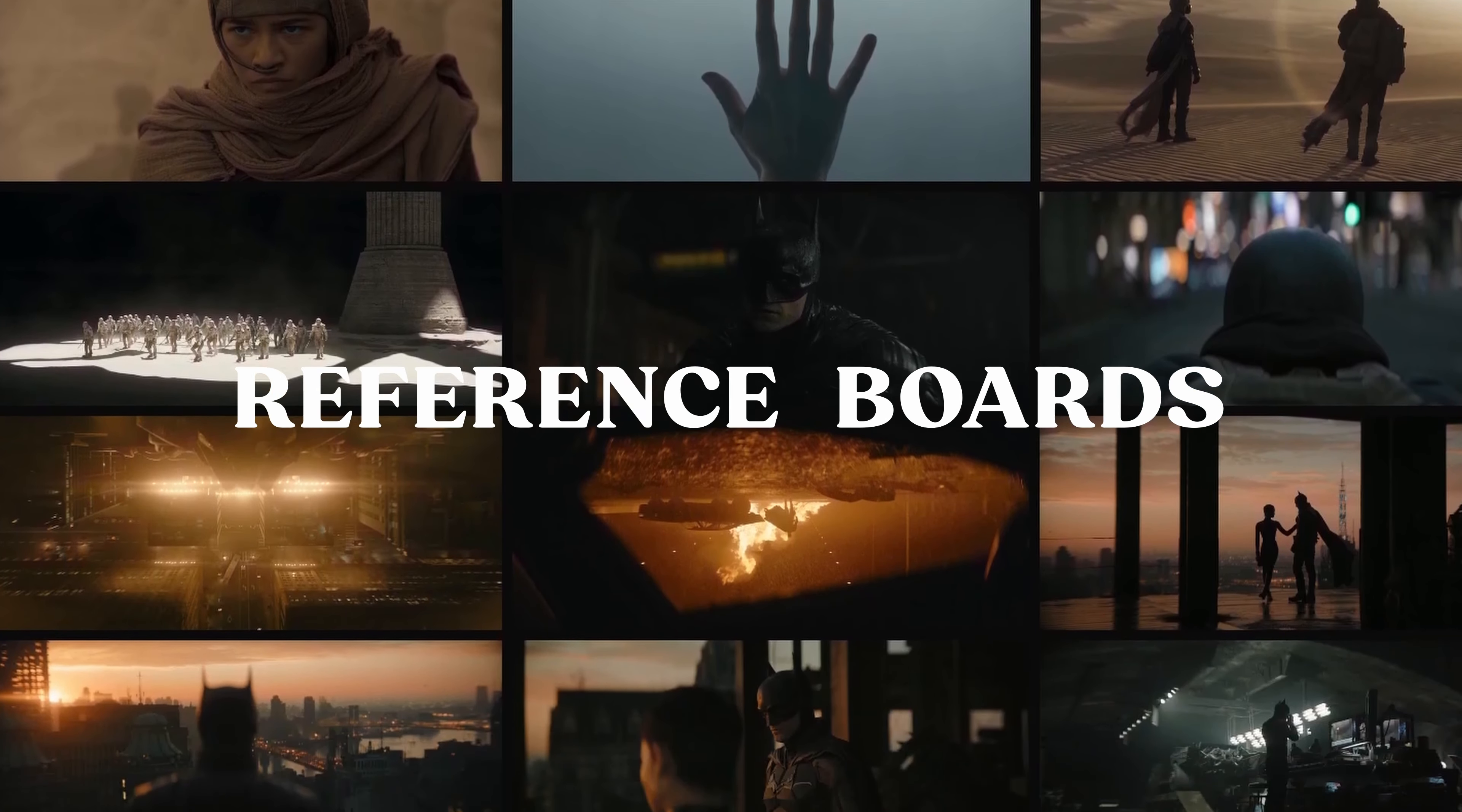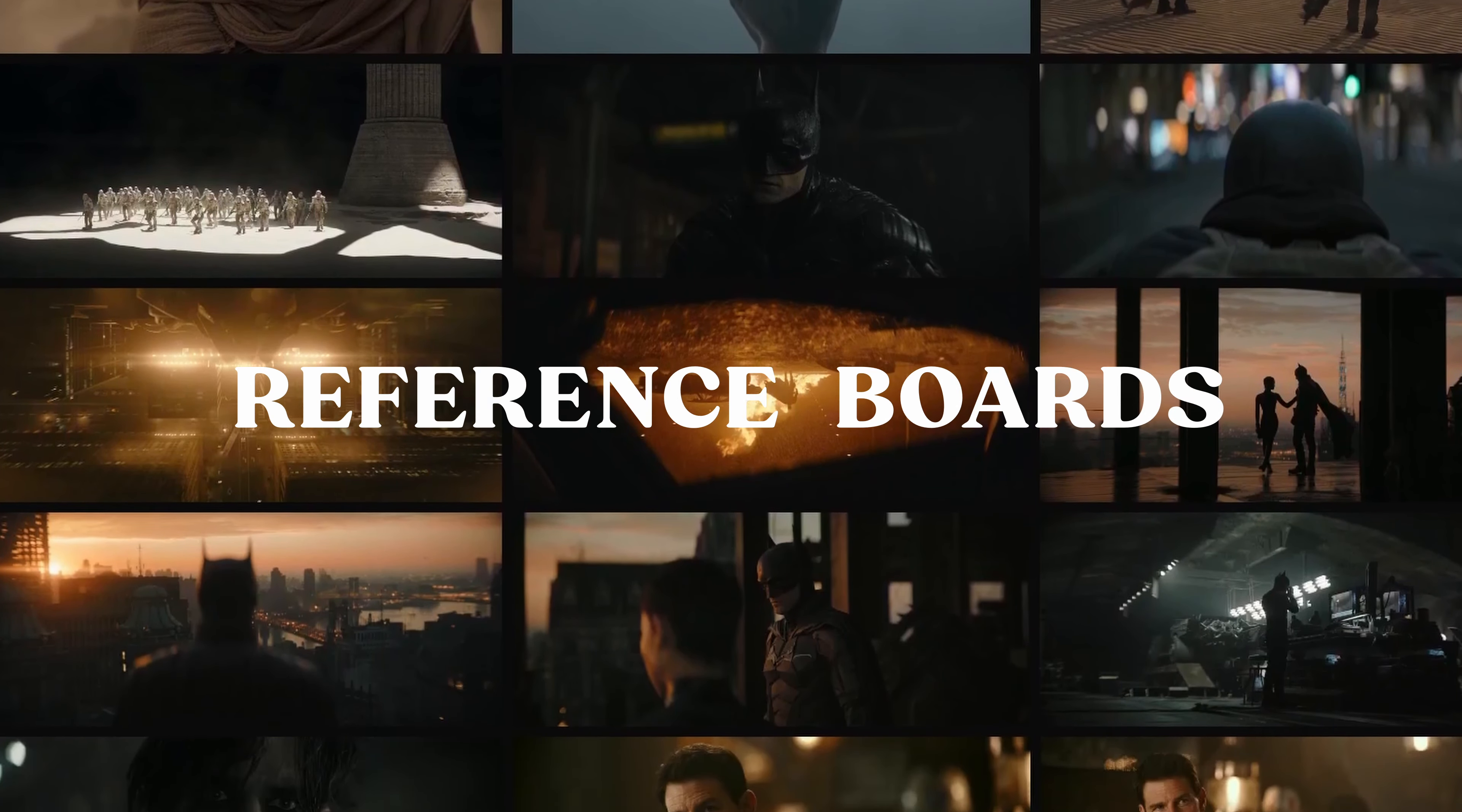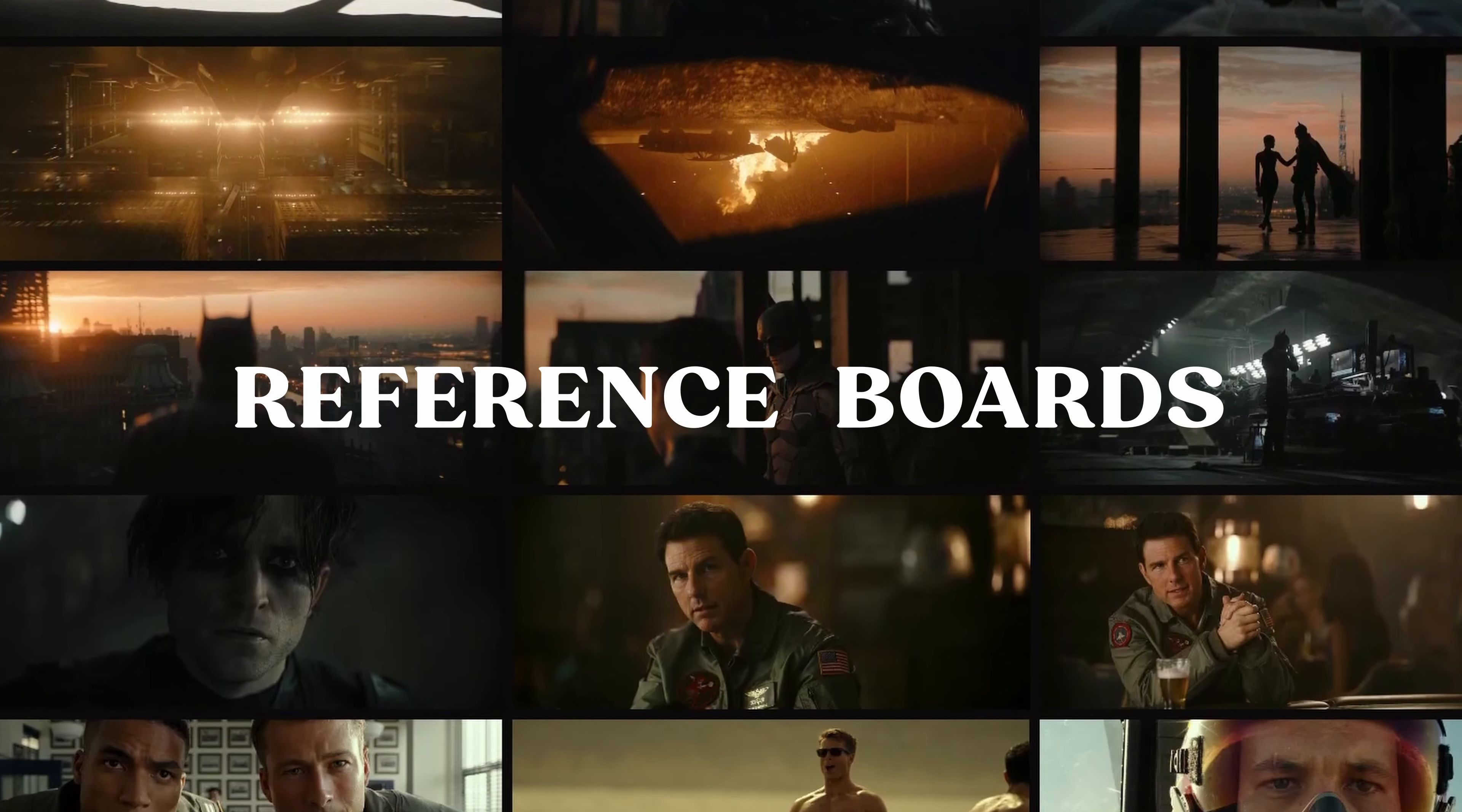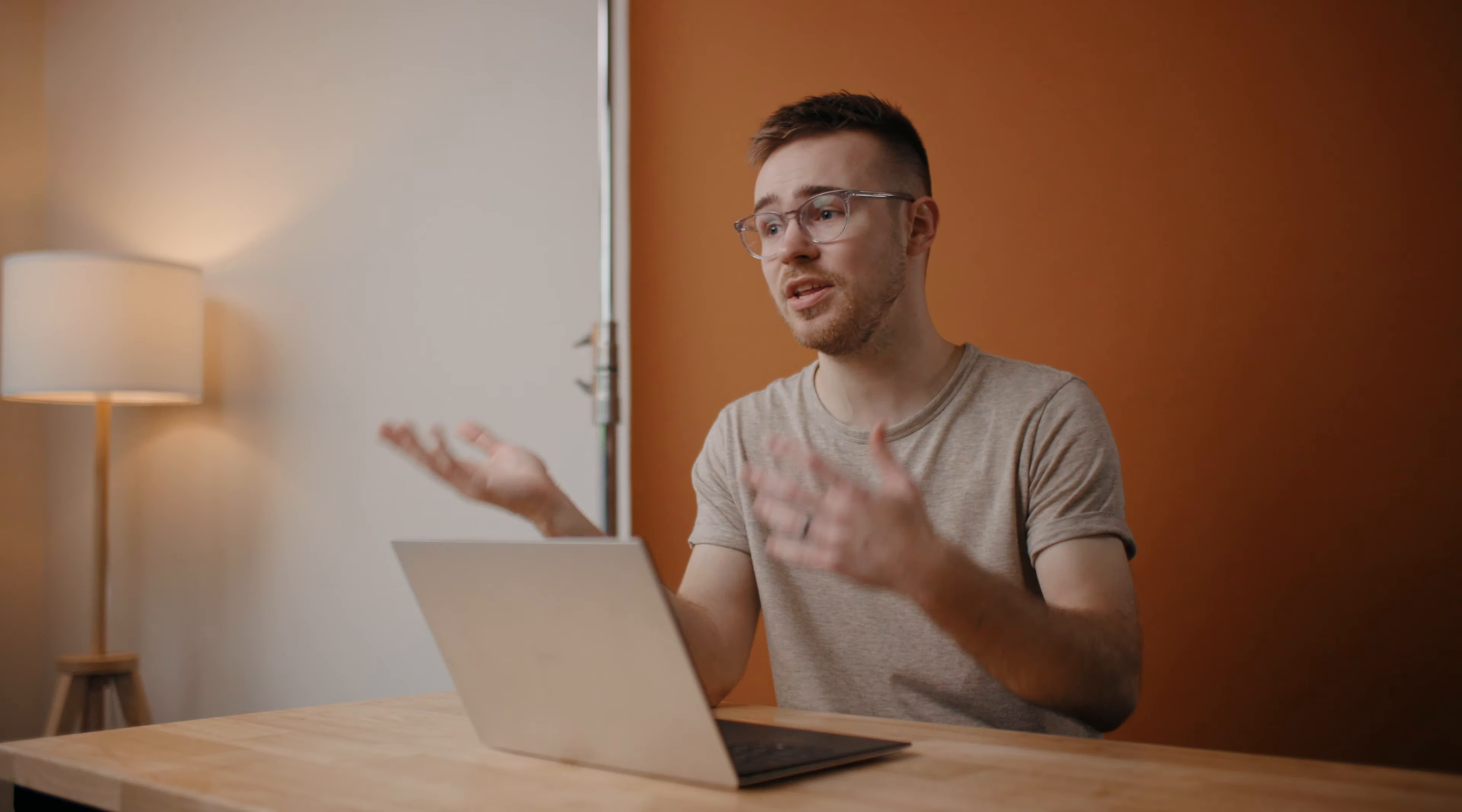Reference boards. A reference board is basically just a giant collection of screenshots taken from videos or movies, like a mood board basically.